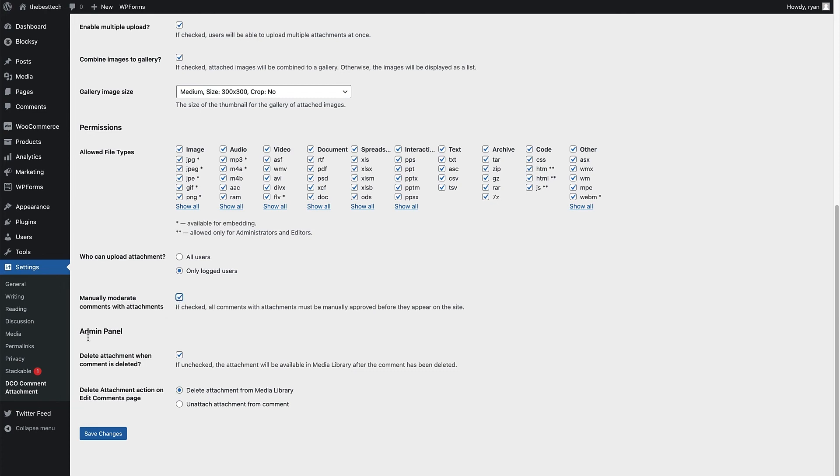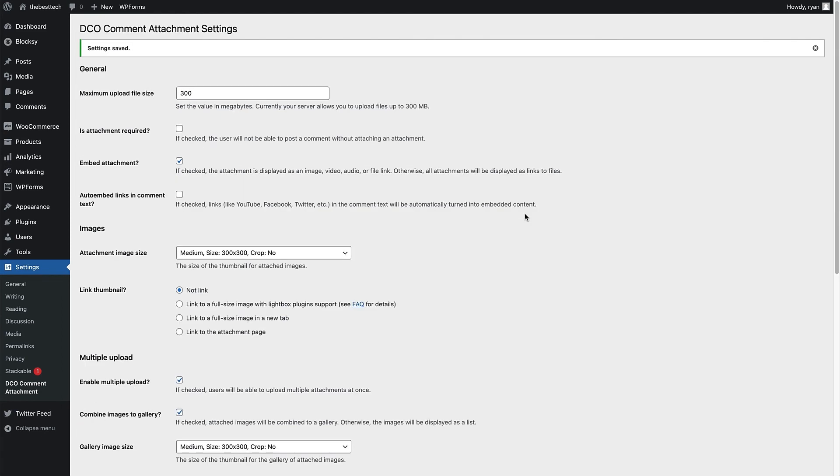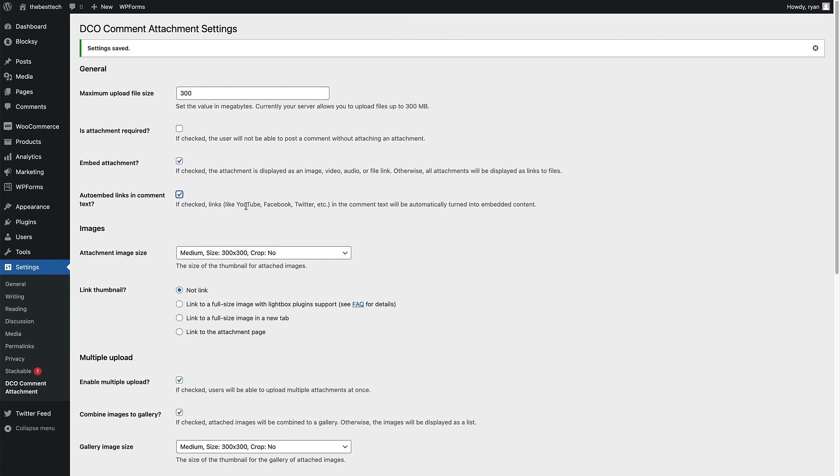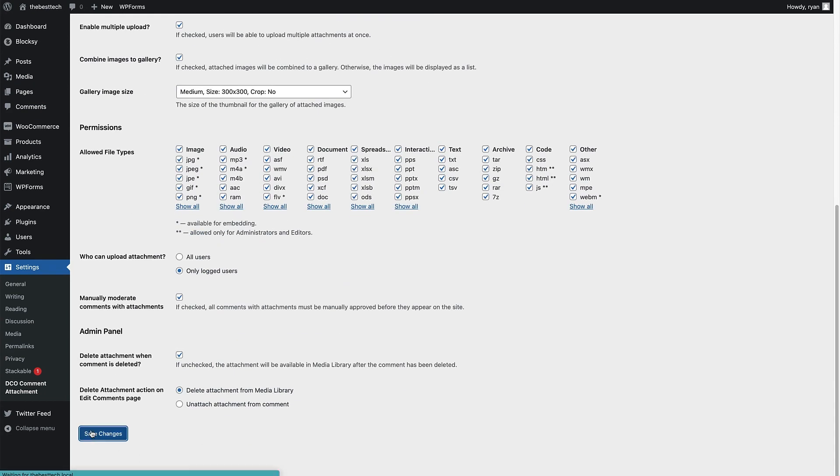In the admin panel section of things, delete attachment when comment is deleted so that if you don't want the attachments to stay in your media library if you delete the comments, then keep that checked. I'm going to keep it checked and then delete attachments action on the edit comments page. I'll keep that checked as well and save those changes. So now we've covered all the settings apart from one, which is the auto embed links in comments text. So I'm going to check this box and that's going to allow users to embed content from YouTube, Facebook, Twitter and other social media platforms as well directly into their comments. So I'm just going to click save changes on that and then show you what that looks like on the site as well.